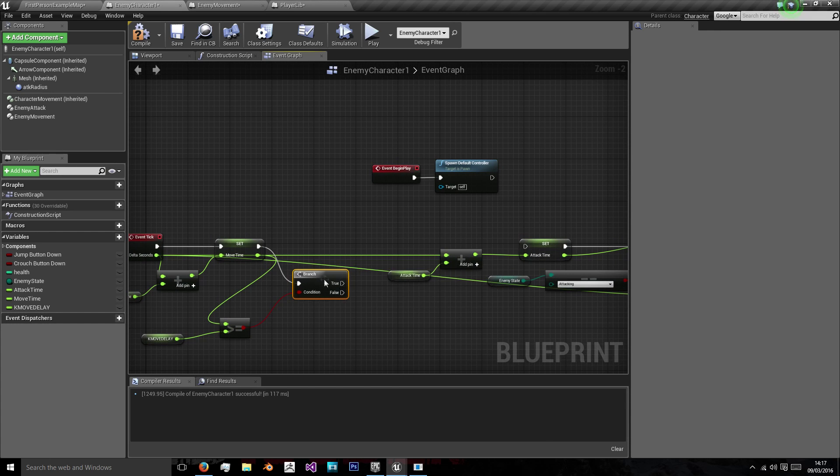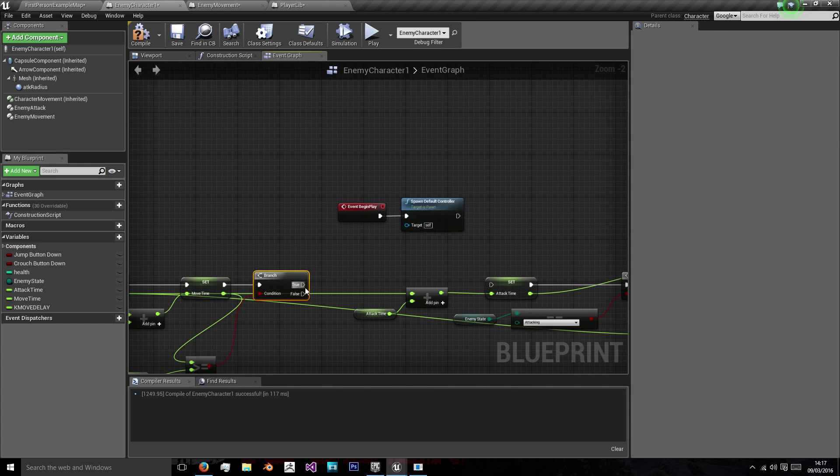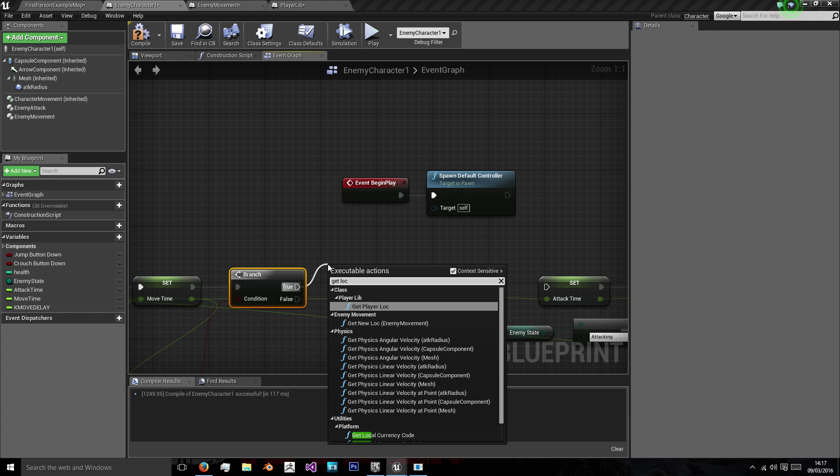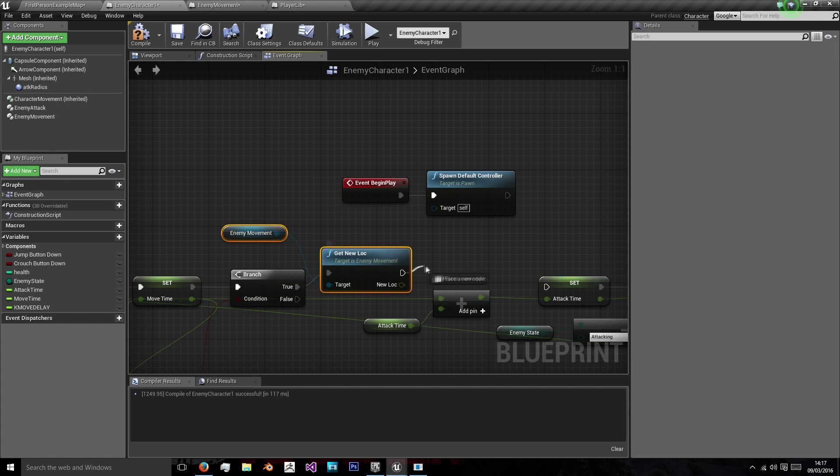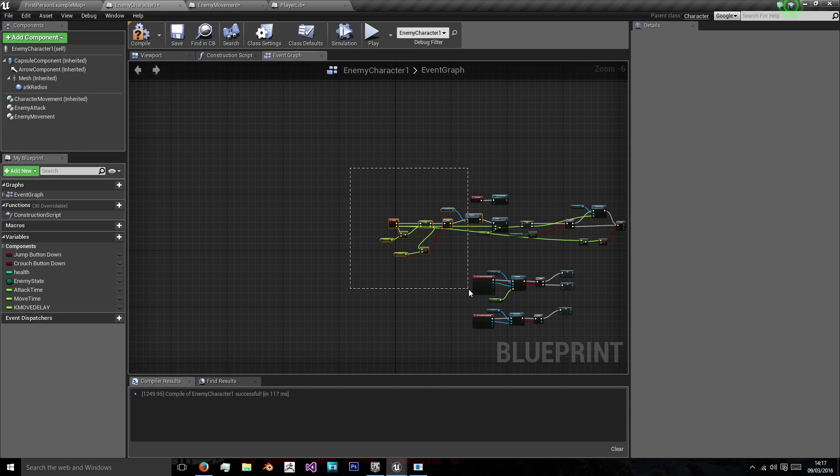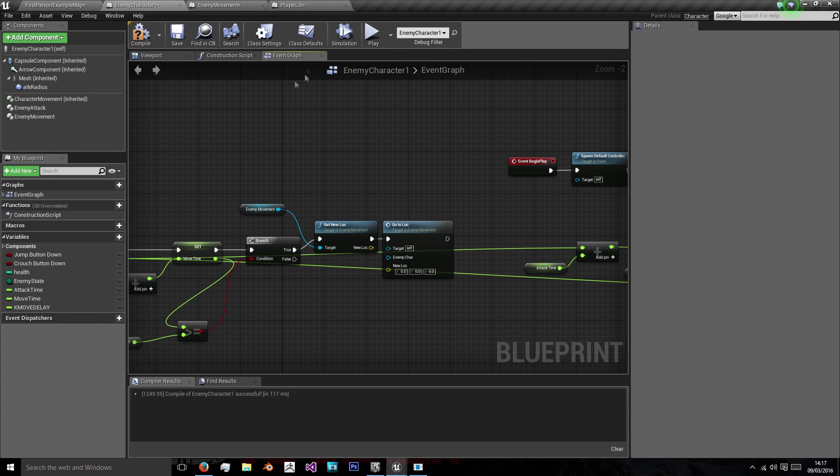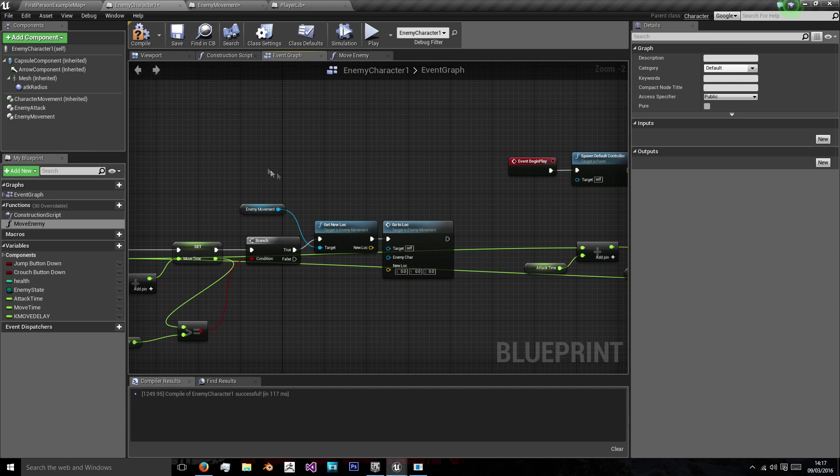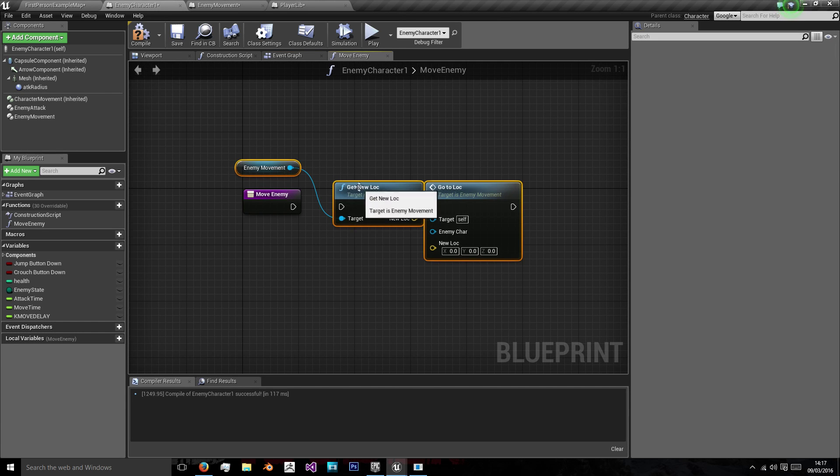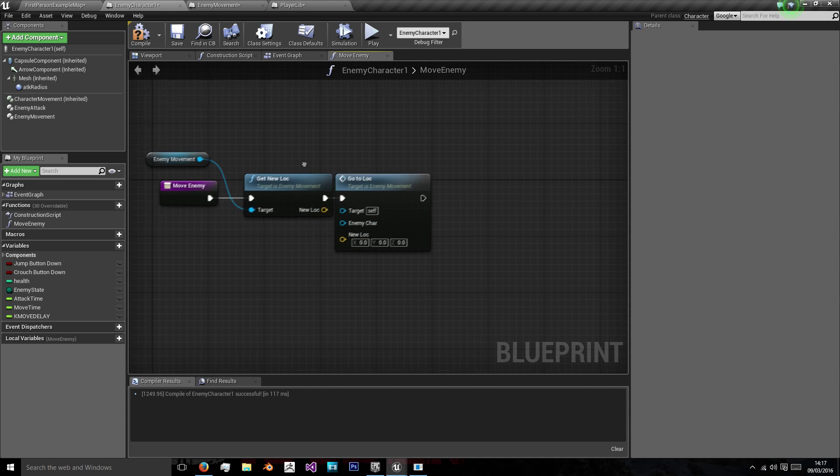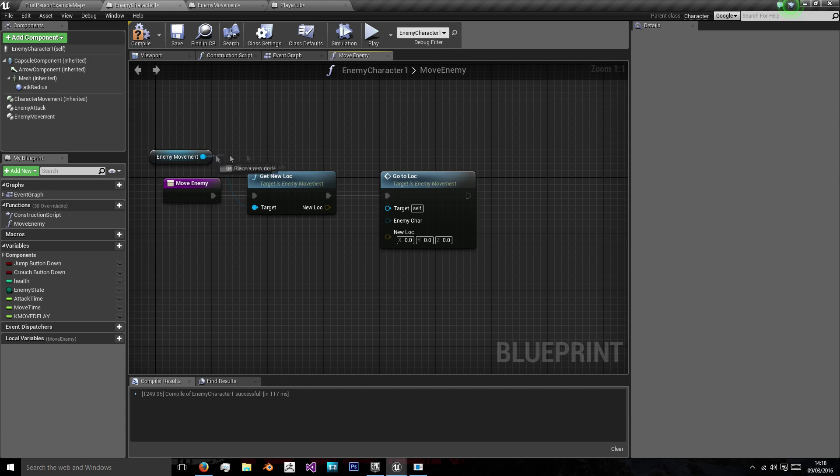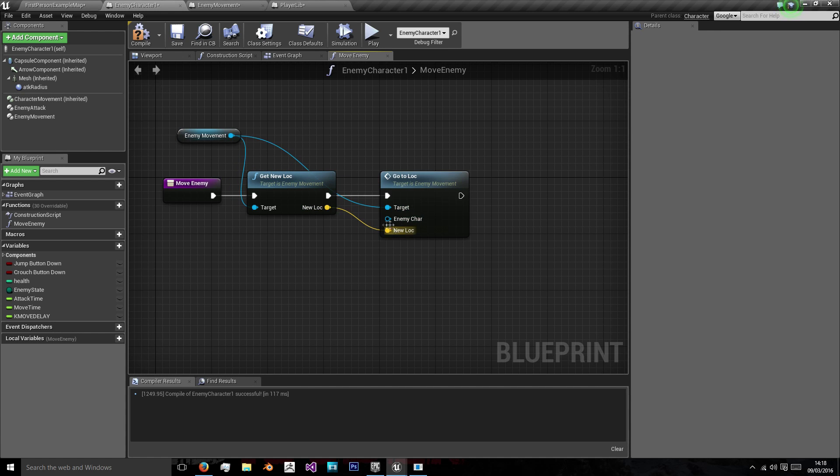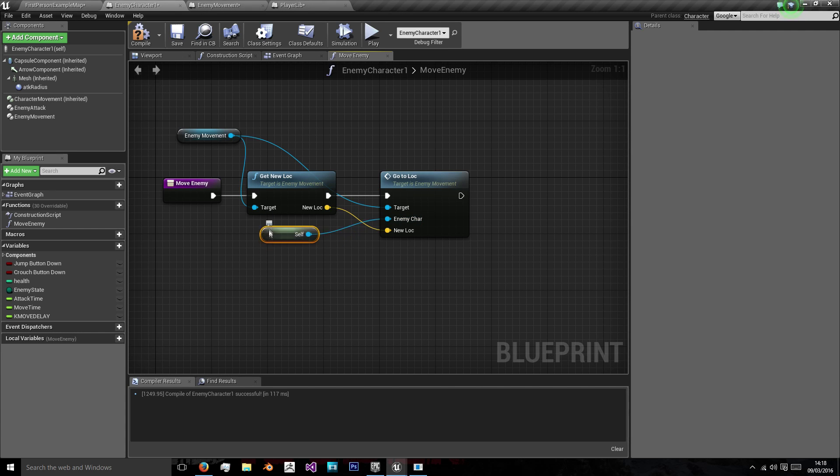If it is then we want to call our enemy movement and we want to call go to location and get location. So let's call get location and then go to location and we can actually put this in a function. So we're going to call it move enemy and we're just going to take that and put it in here just to clear up some space in the event graph. The target is going to be our self. We're going to need the enemy movement for the target there, the new location to the new location and self will be the enemy character.